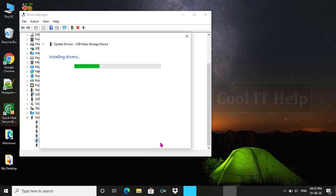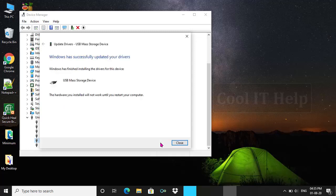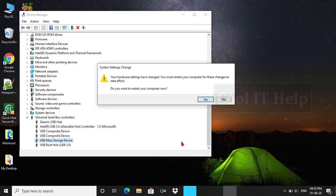Just click on Close button and restart your computer. Click on Yes and restart your computer.